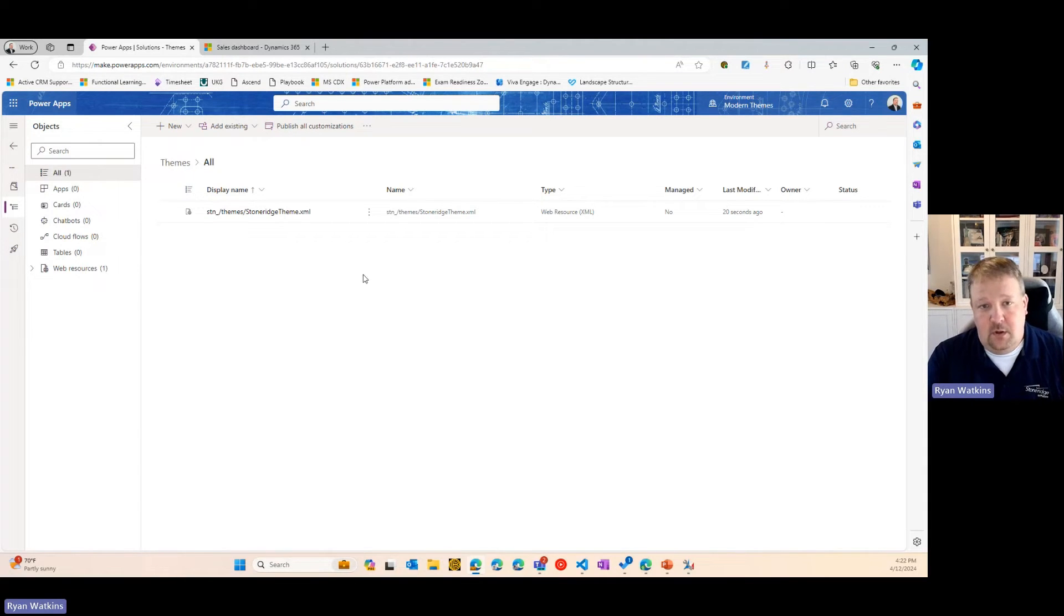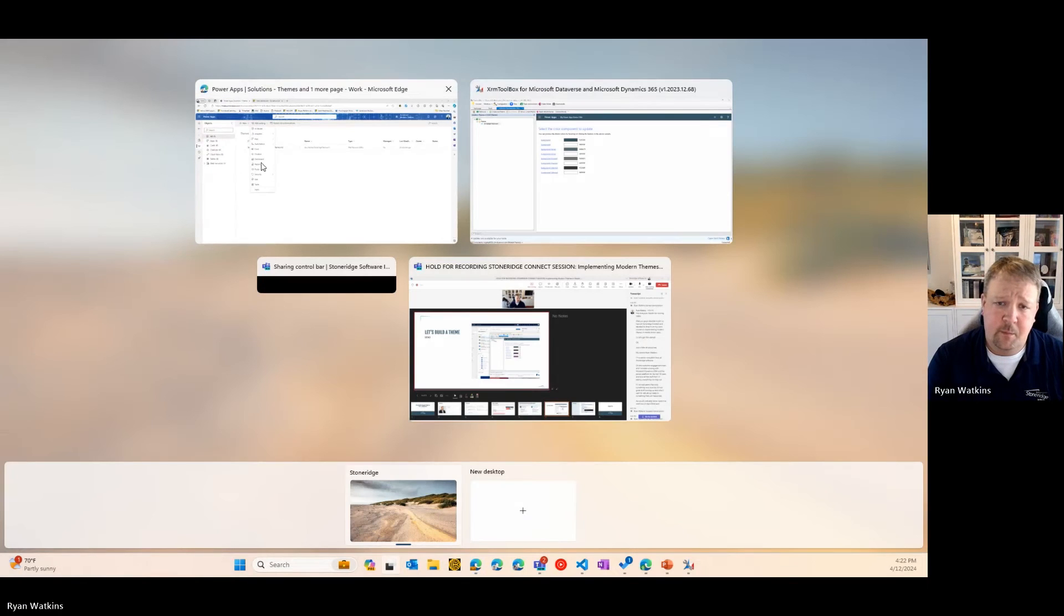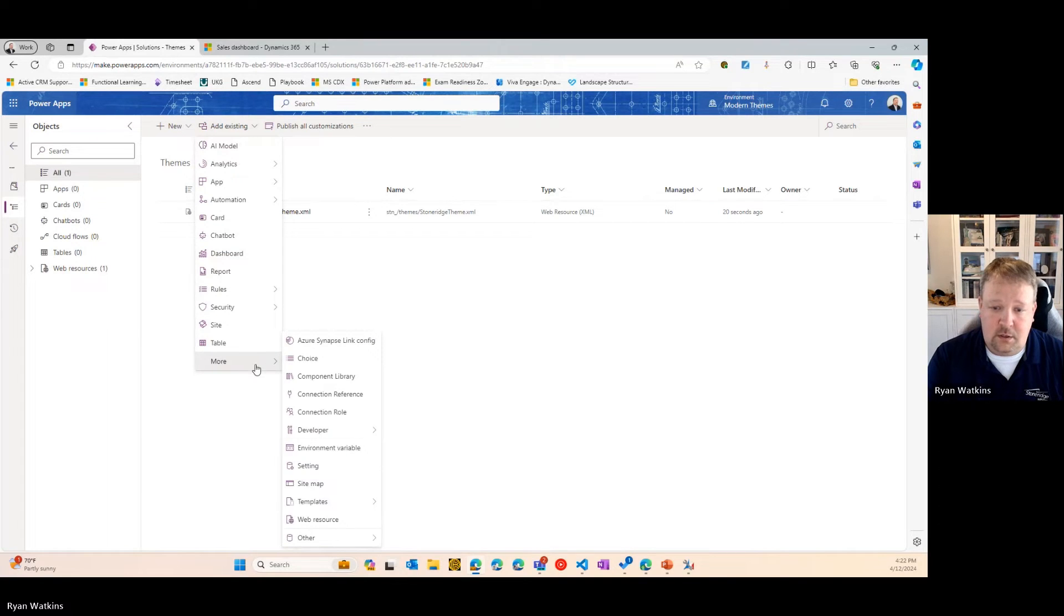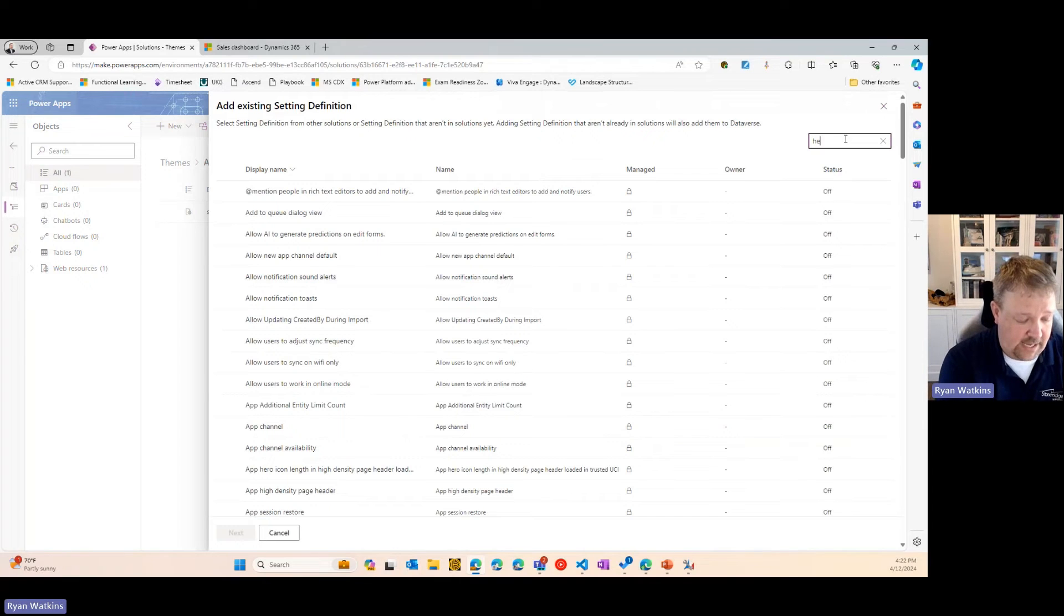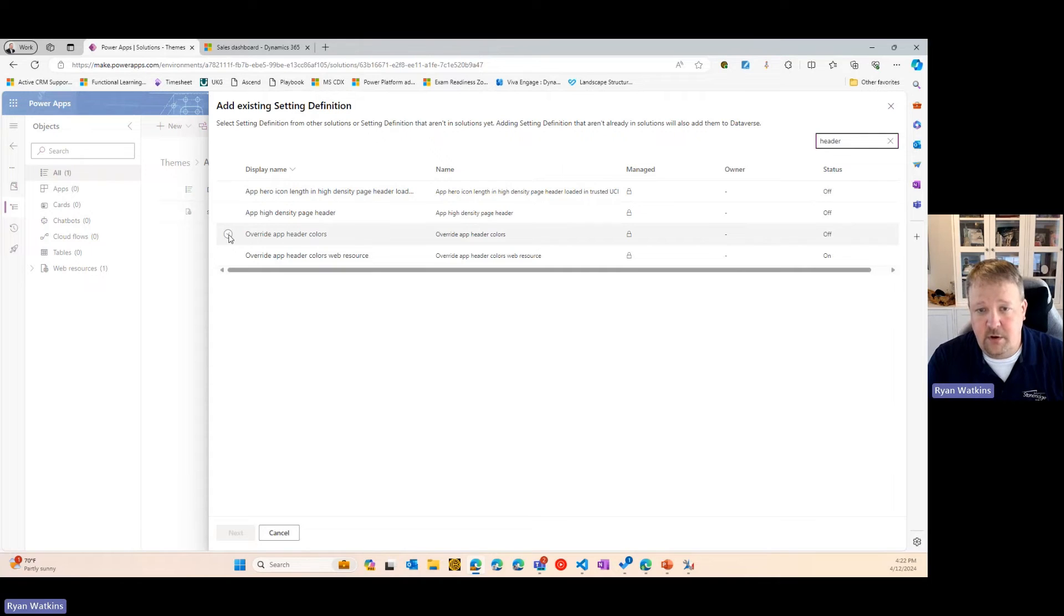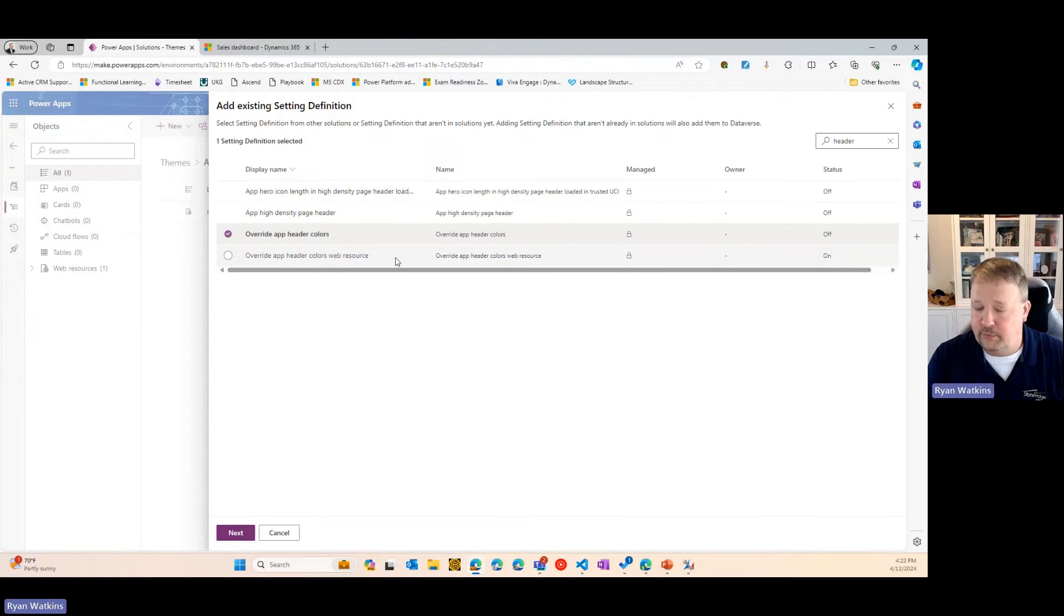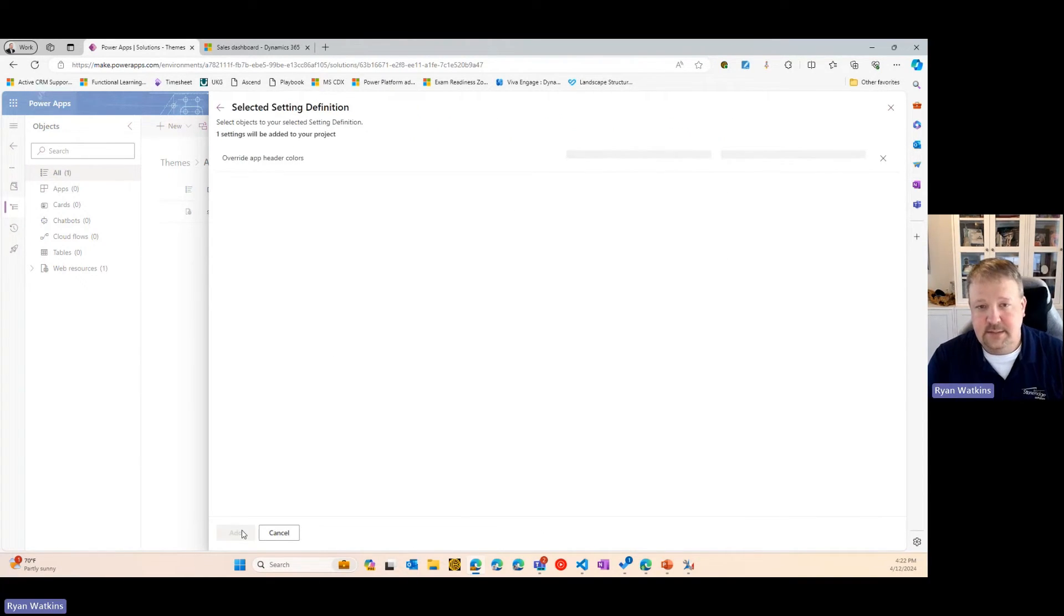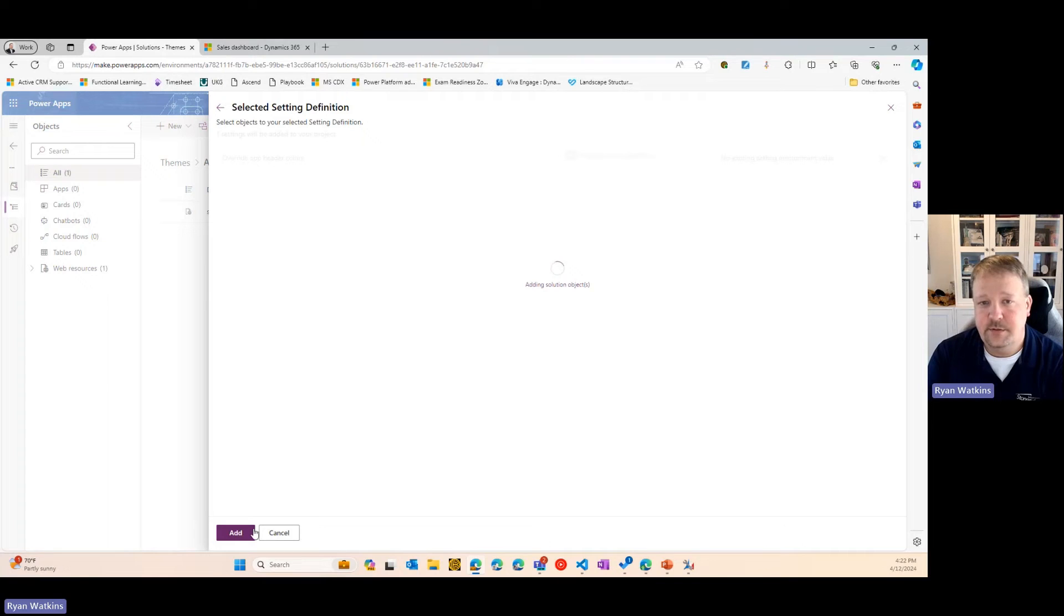When you're in your solution, you're going to add a setting. If you say add existing, go to setting, and just search for header. And there's a setting called override app header colors. It can be a little confusing, because there's also a setting that says override app header colors web resource. You don't need that one. Just override app header colors. Hit next. It'll take just a second. And then it'll, by default, say include the setting definition. We'll add that component to our solution.